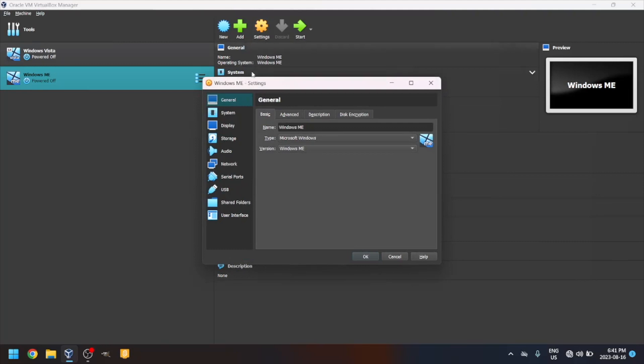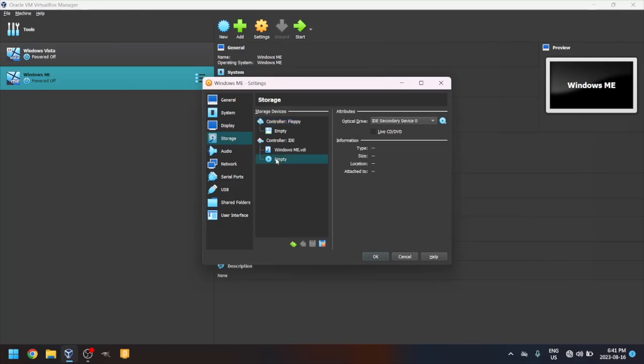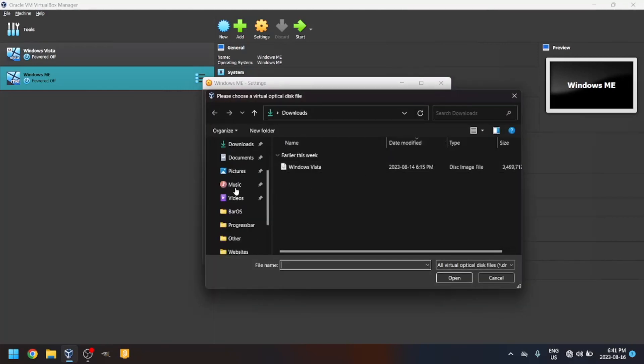Go to the Storage tab. Click on the blue disk icon. Click the blue disk with an arrow, then click Choose a Disk File. Navigate to your Windows Me ISO file. Link is in the description.